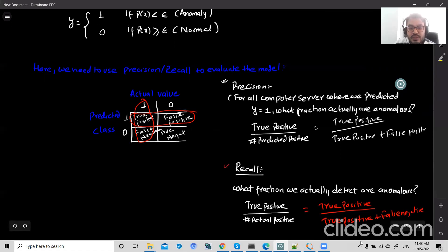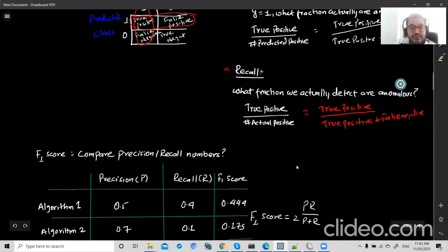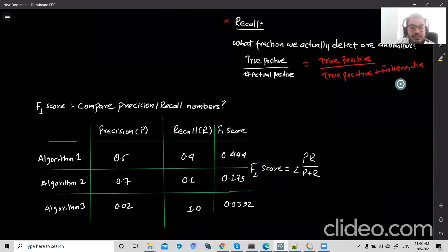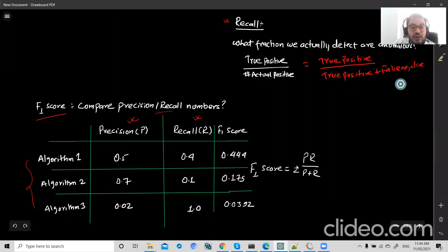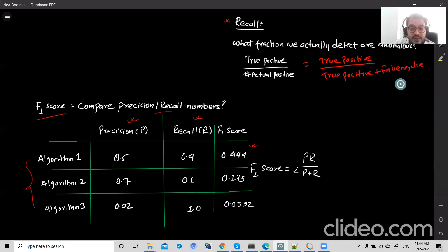To recap: precision says what fraction predicted as anomalous actually are anomalous, and recall says what fraction of actual anomalies we detect. When comparing algorithms — for example, one with precision 0.5 and recall 0.4, versus another with precision 0.7 and recall 0.1 — to determine which is best, we calculate the F1 score. The F1 score compares precision and recall and gives the best combined value. Algorithm one is best here because it has the highest F1 score of 0.44.